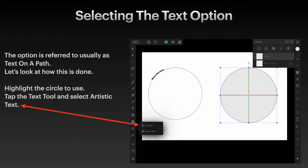The option is referred to usually as text on a path. Now let's look at how this is done.